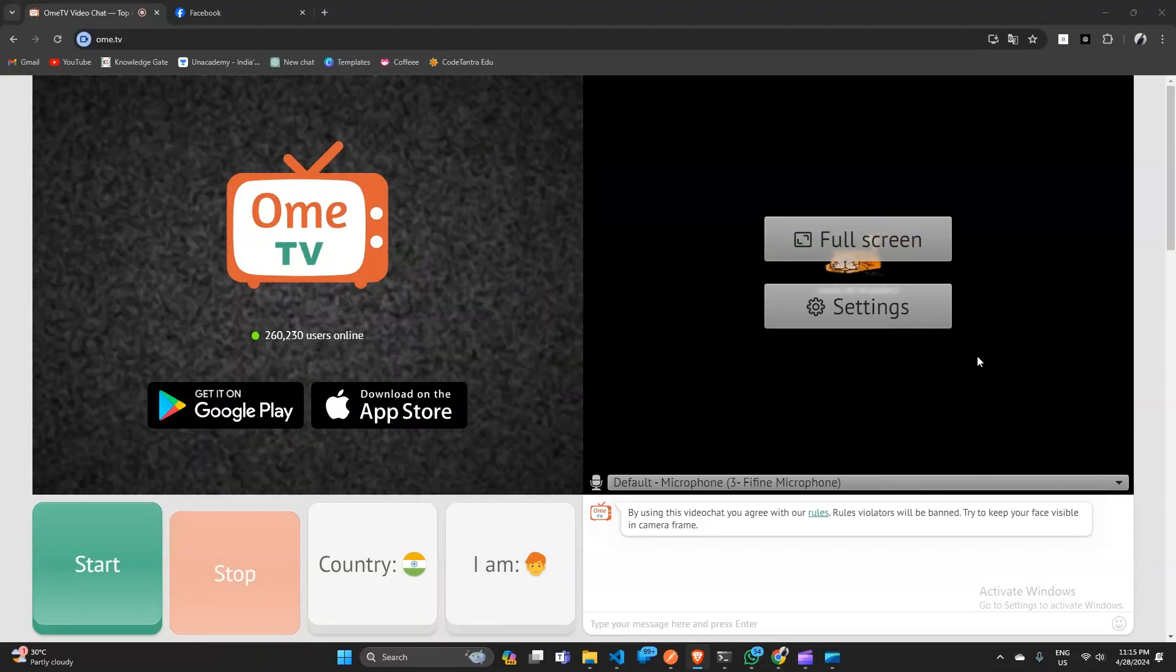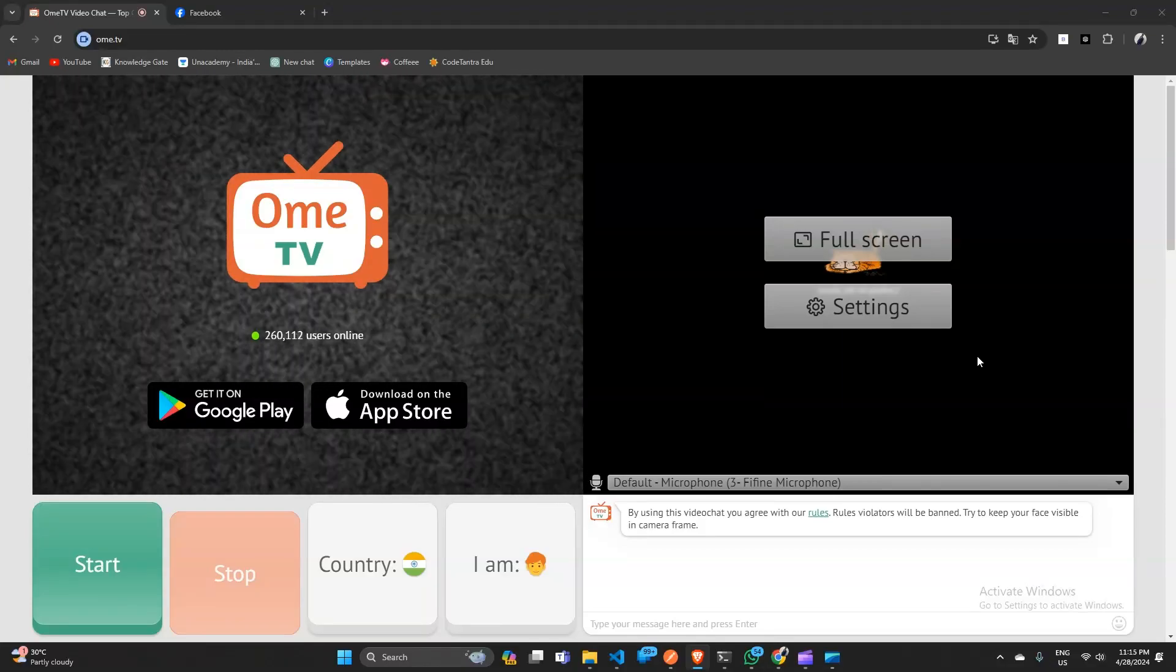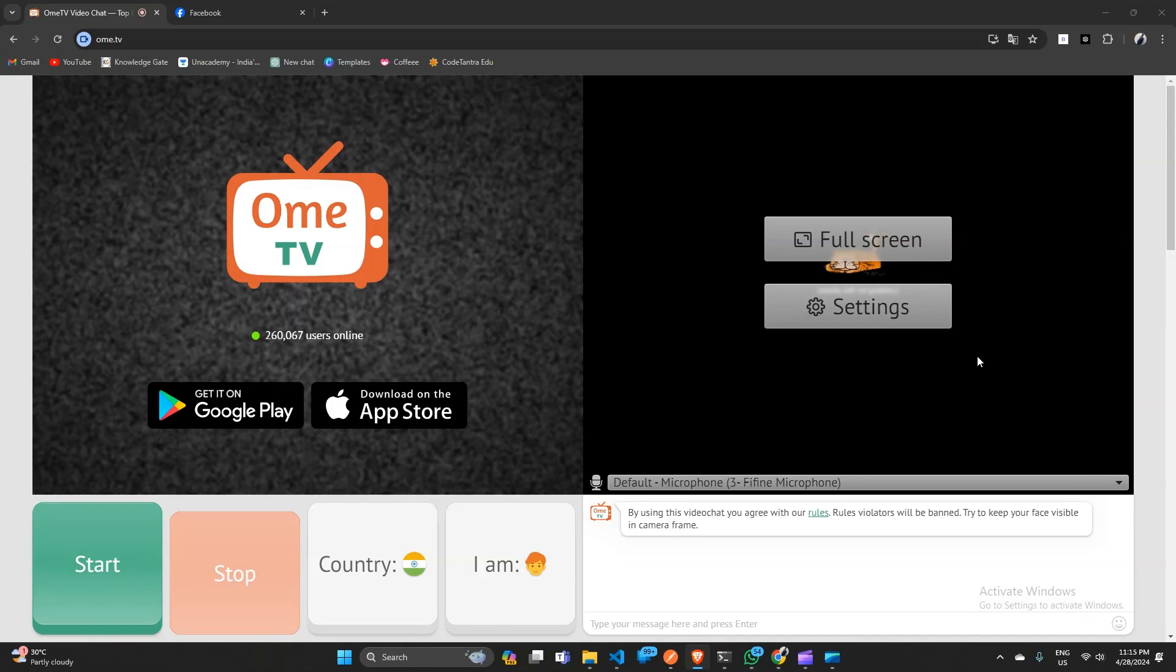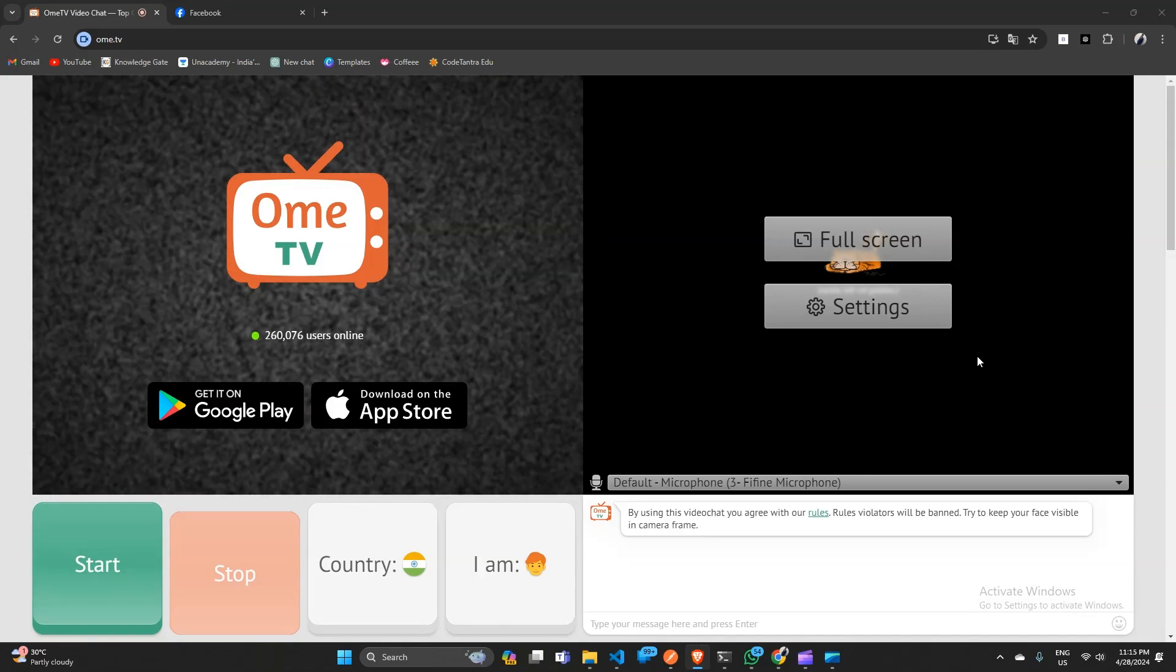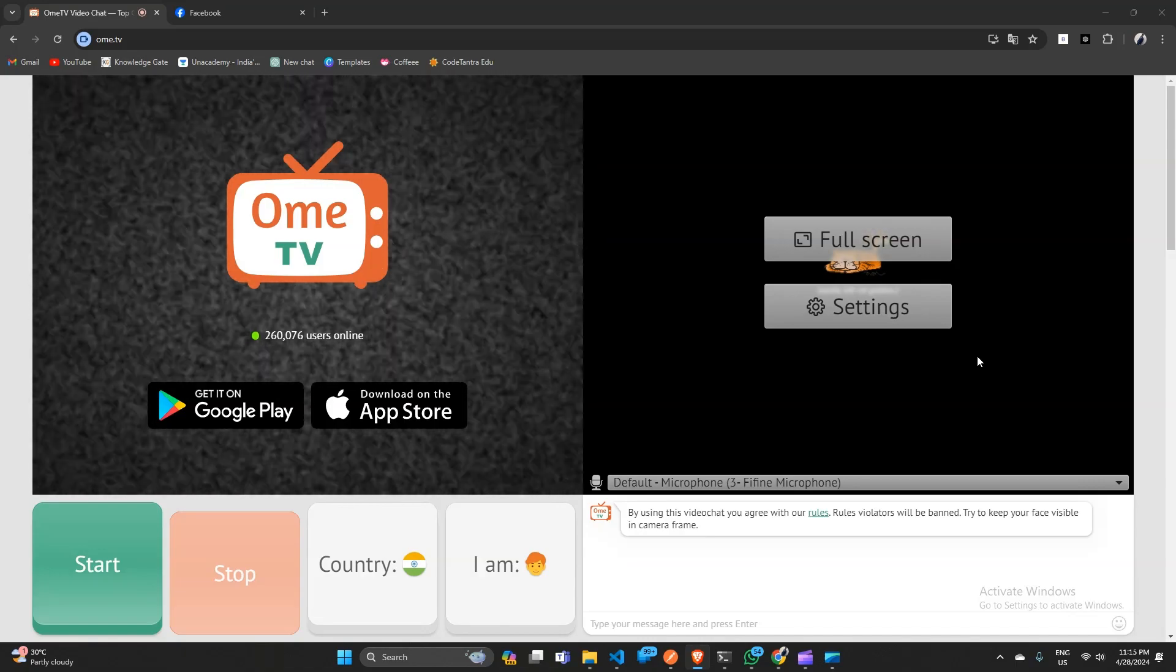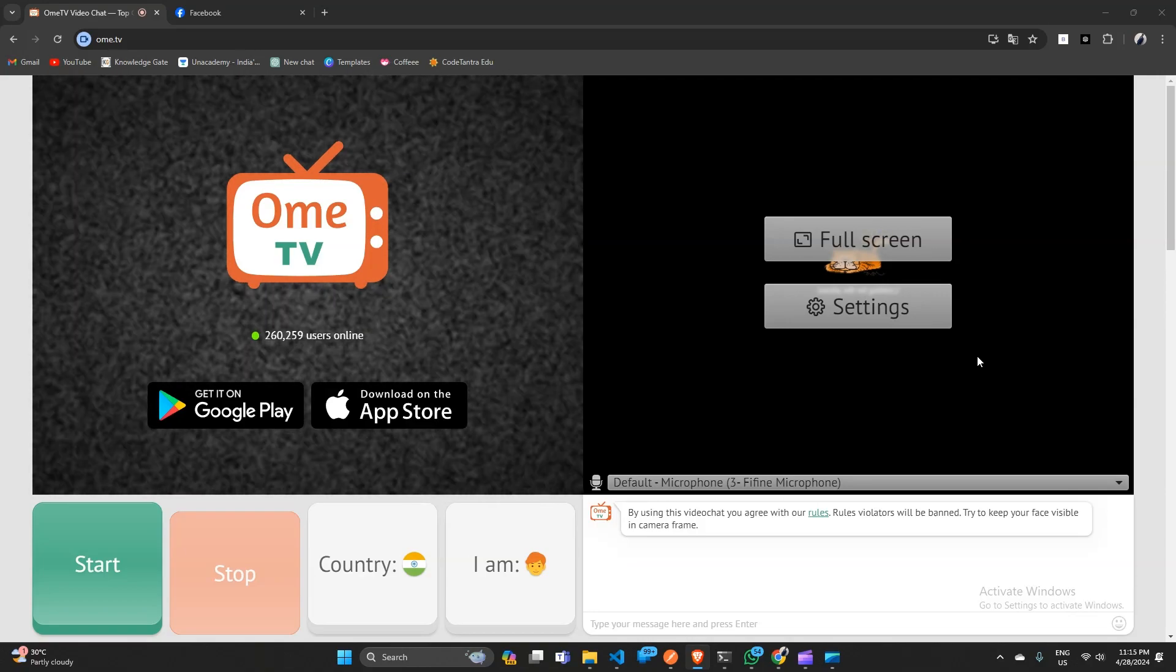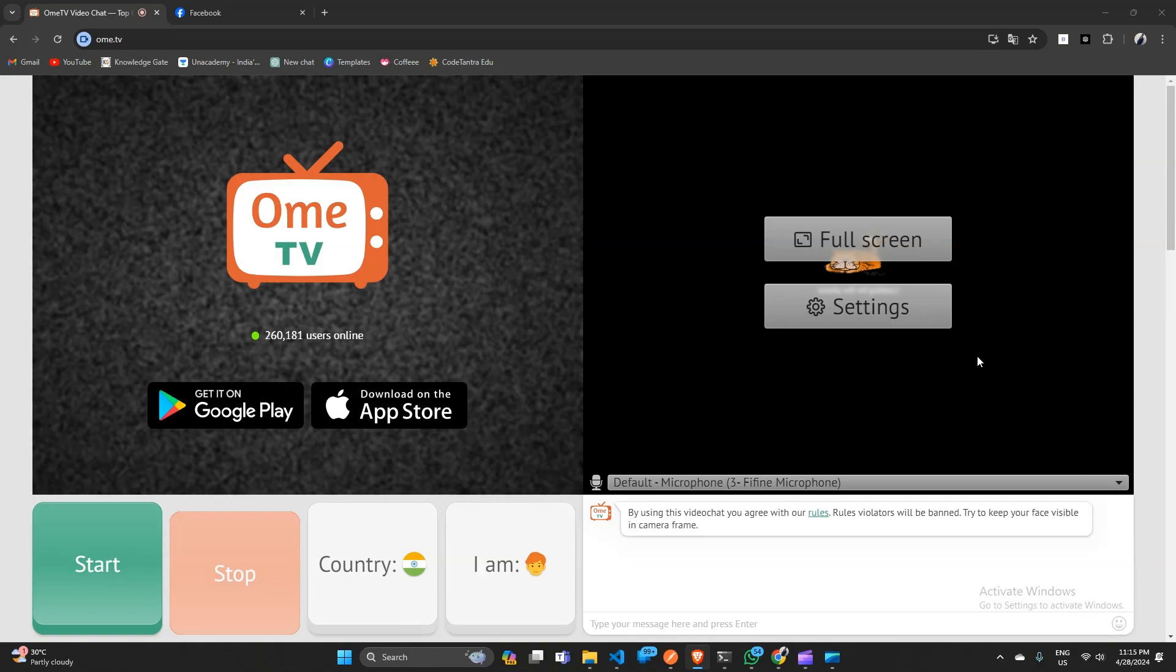Hello everyone, welcome back to our YouTube channel. In today's video we will see how to fix Ome TV sound not working. So if you are facing the problem, don't worry, we have got you covered. In this video we will walk you through some simple steps to help you fix sound issues on Ome TV.